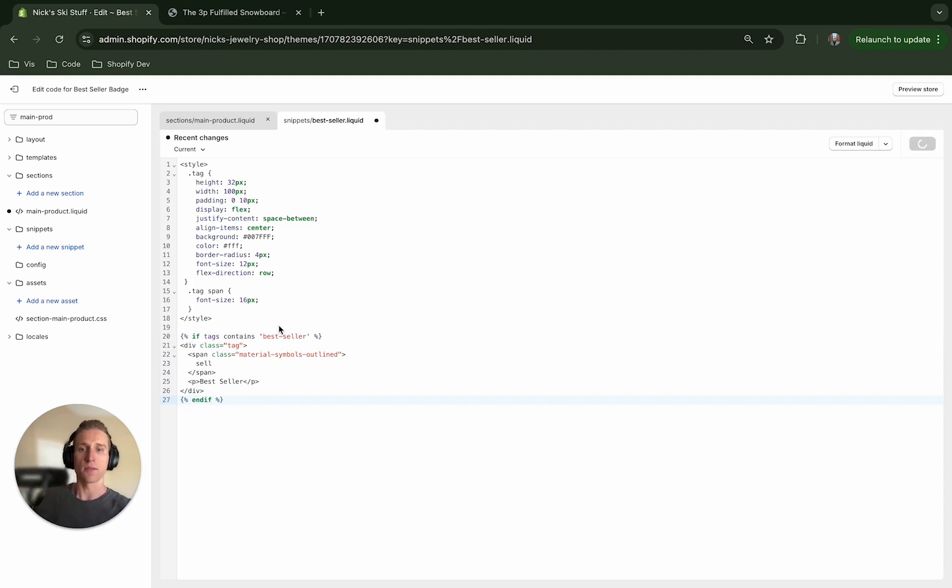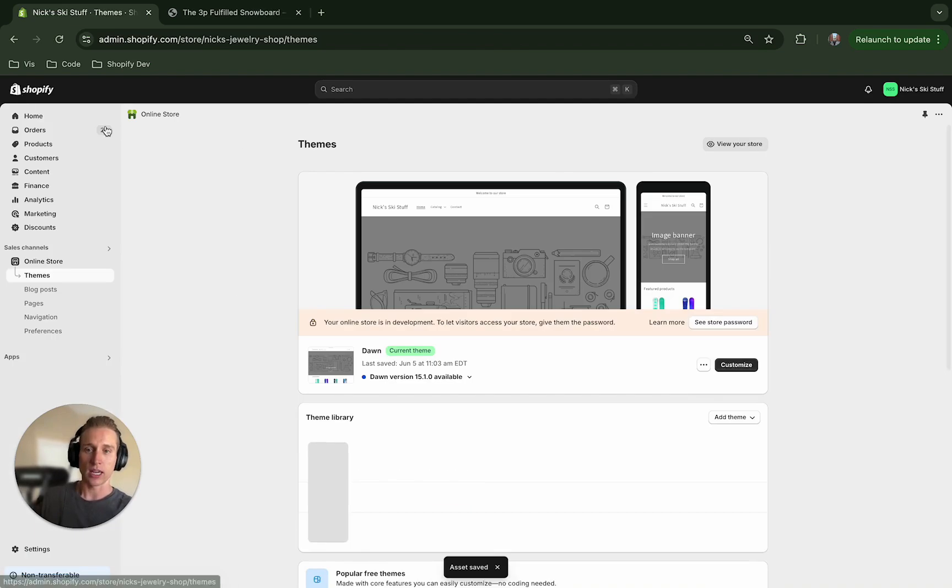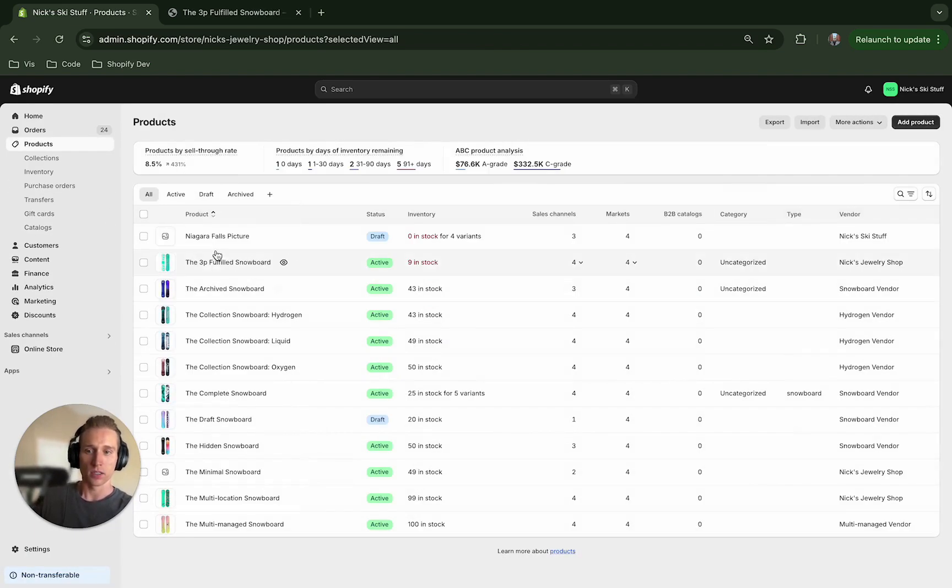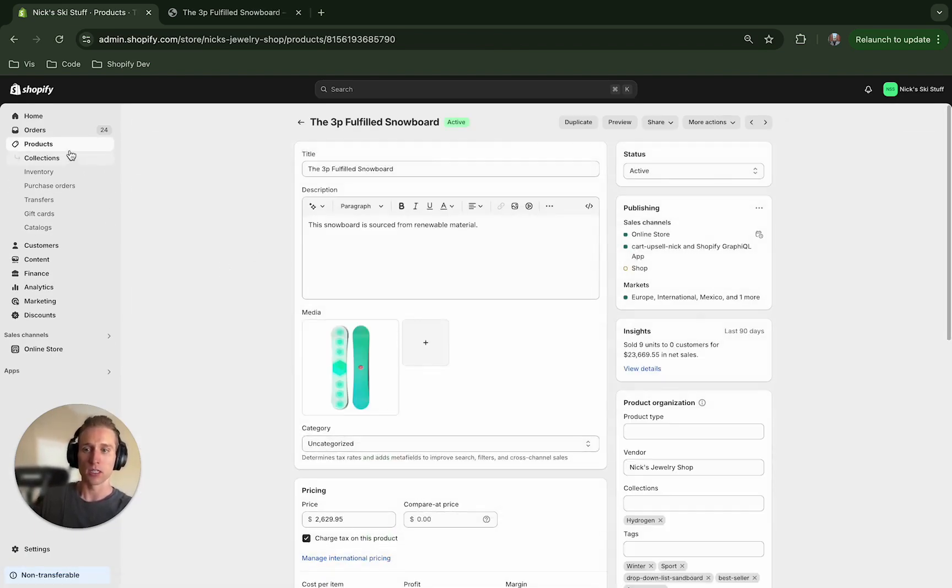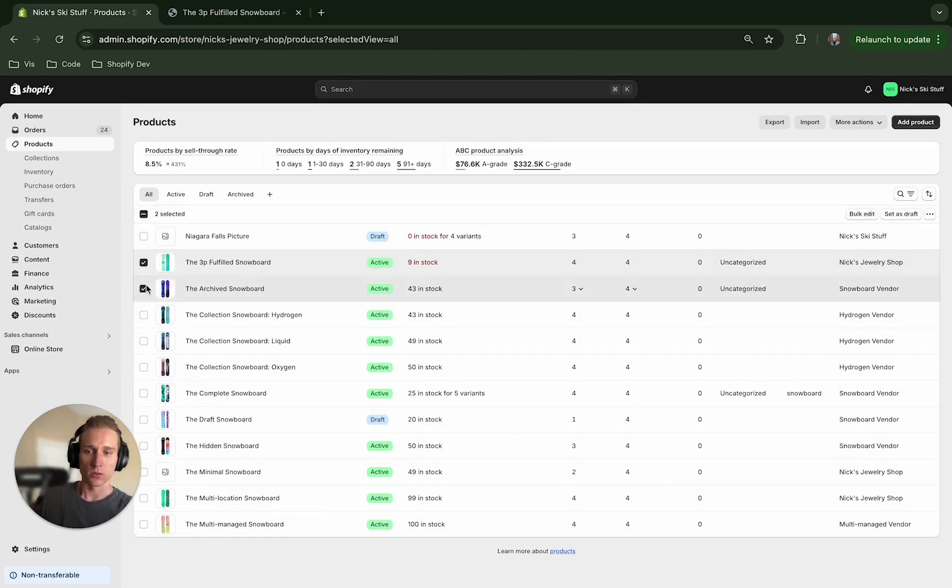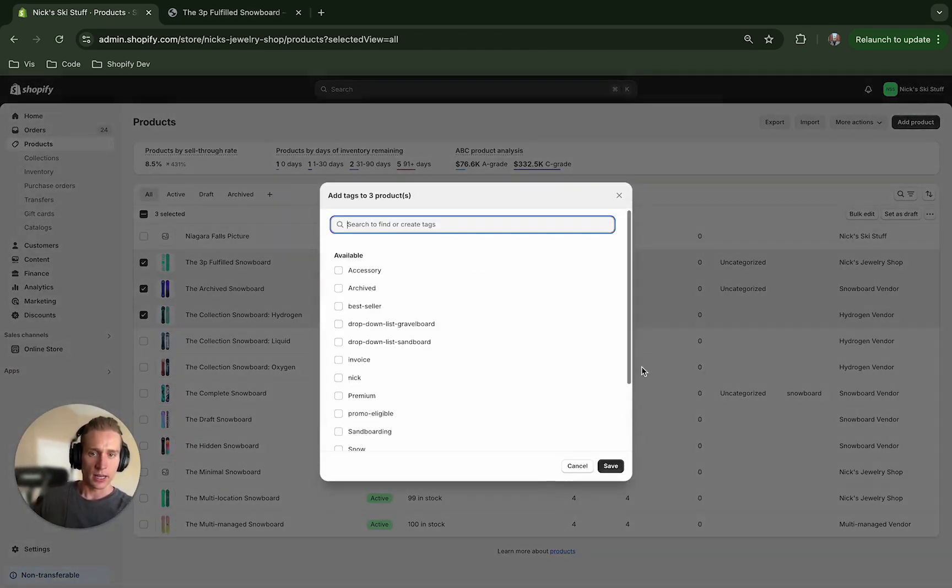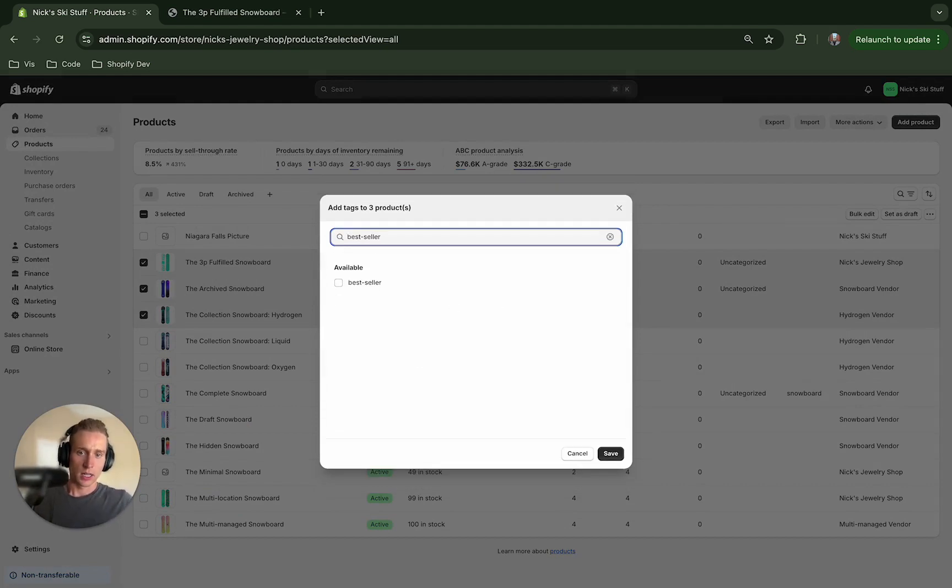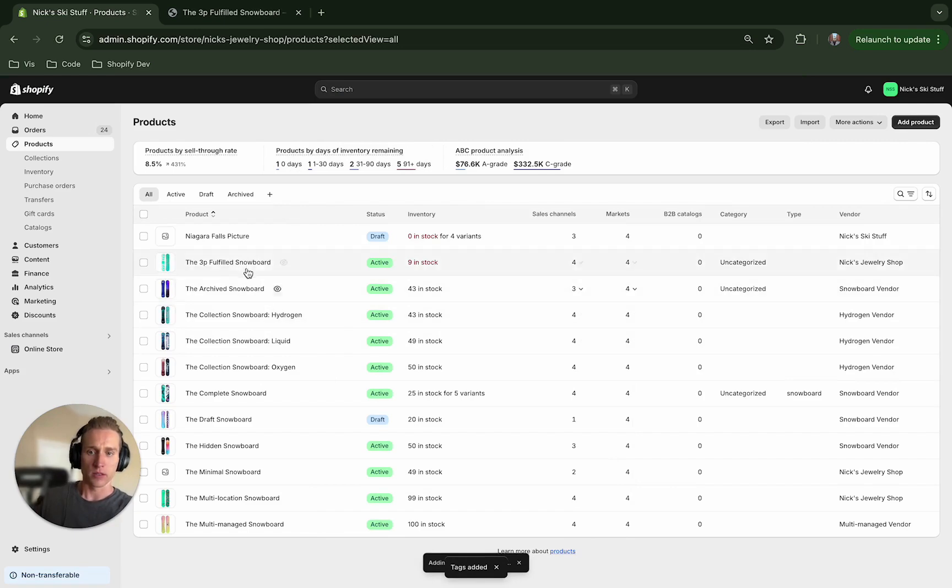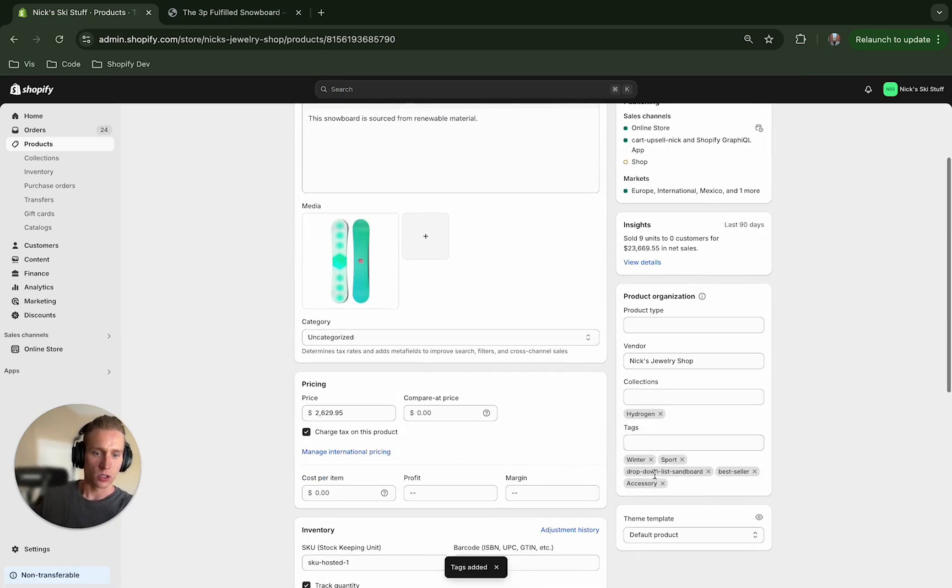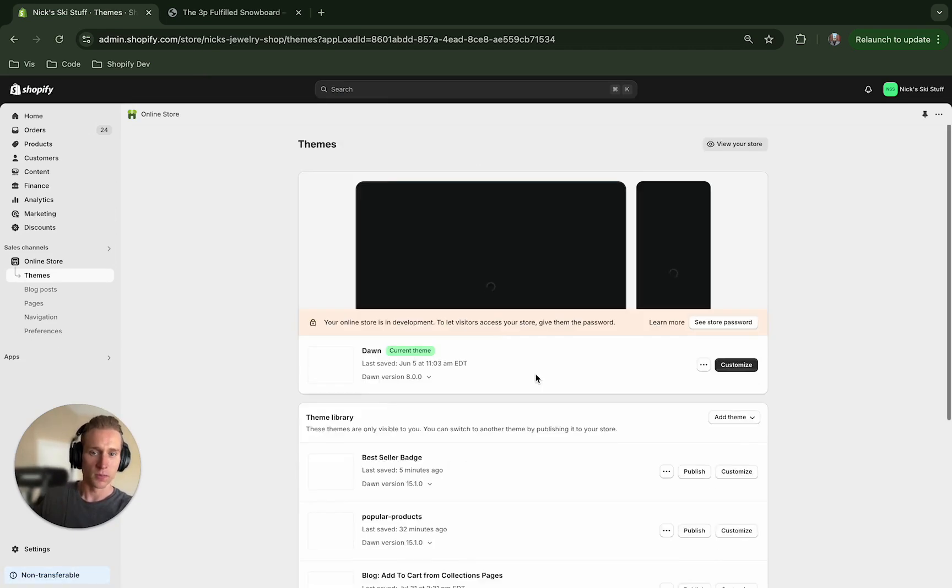And now I'm going to make sure we need to make sure that we actually have a product with this tag added. So you can click into any of these, you can also do a bulk editor. So say I want to add it to like these three. I believe if I come here and go to add tags, I'm going to add bestseller, you can create that. Okay, and I believe that's working. You can also just add it here, but okay I see that it's added.